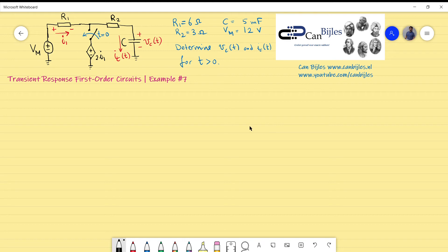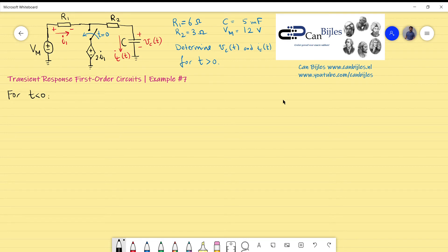Let's start with the procedure. As you know from previous examples, to determine the voltage and current across the capacitor we use the standard formula for first-order circuits, which will also be used in this example. We start with the situation for time less than zero, looking at when the switch is still open — no change in the circuit — and assuming steady state, so we can determine the initial value of the capacitor voltage.